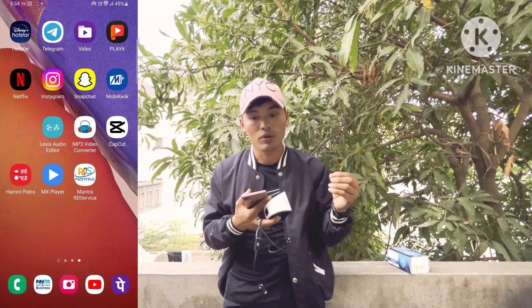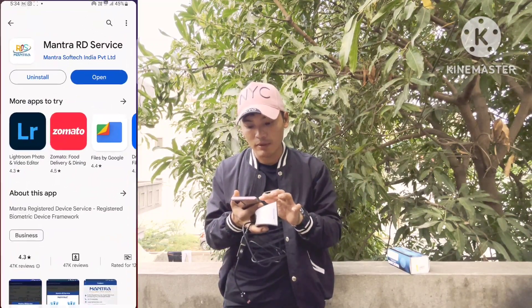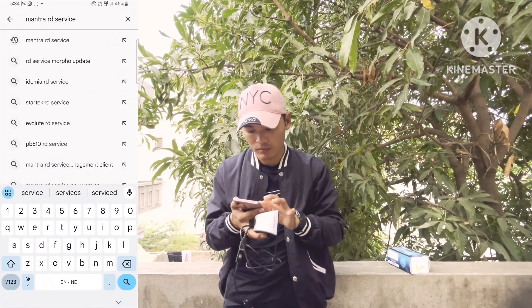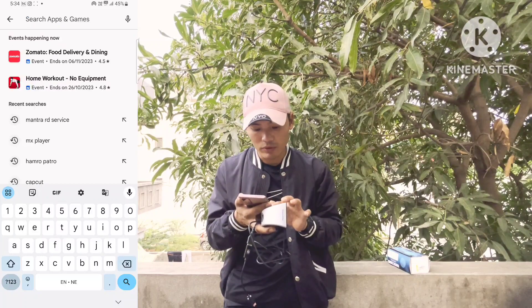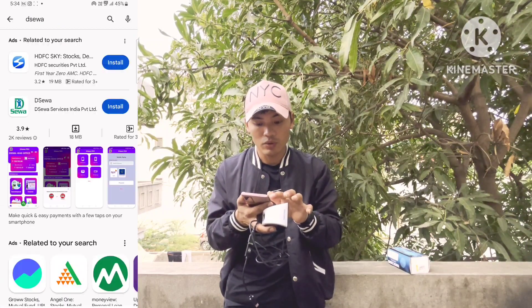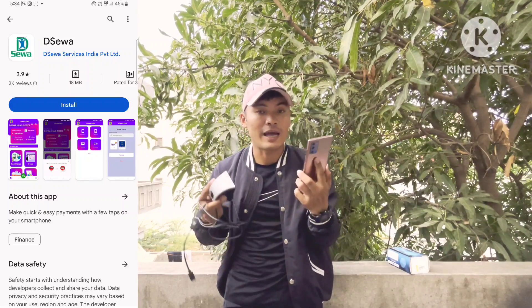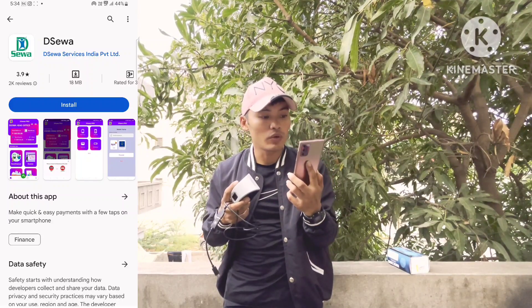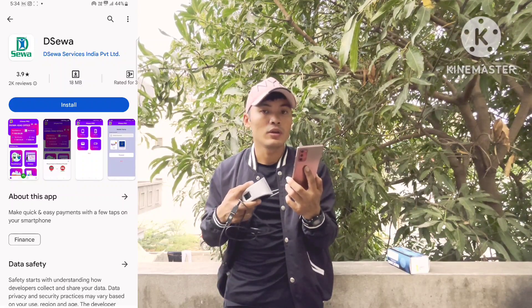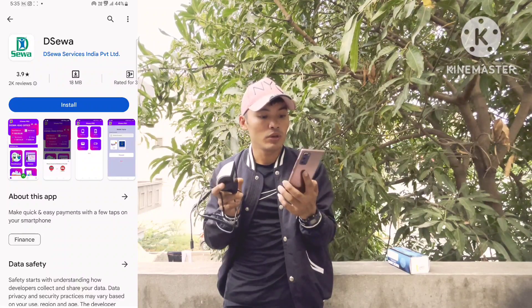In the app store, we will download the app. We will download the app store, and now we are going to get to the app store.